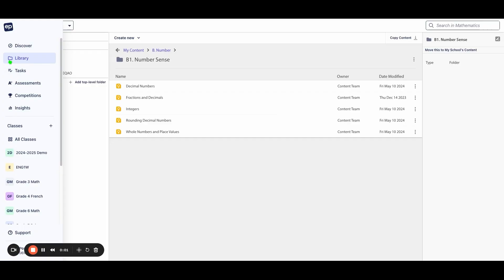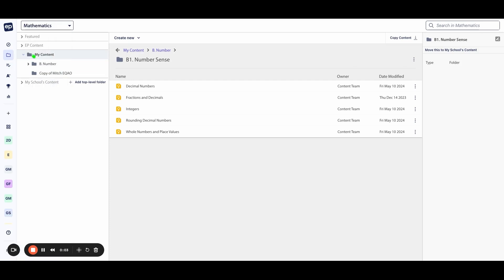From your dashboard, go to the Library tab and select your My Content folder to access your custom lessons.